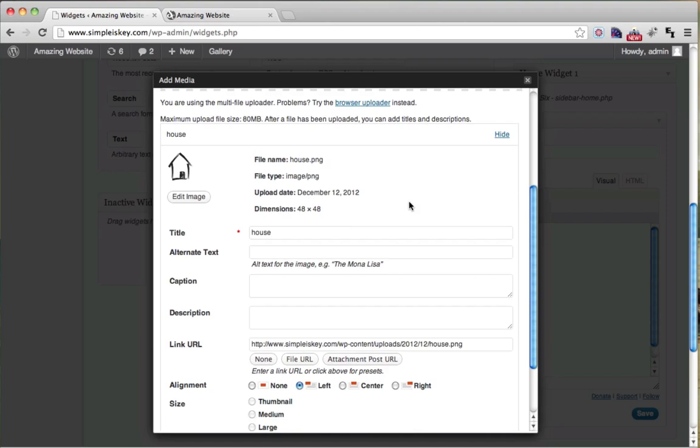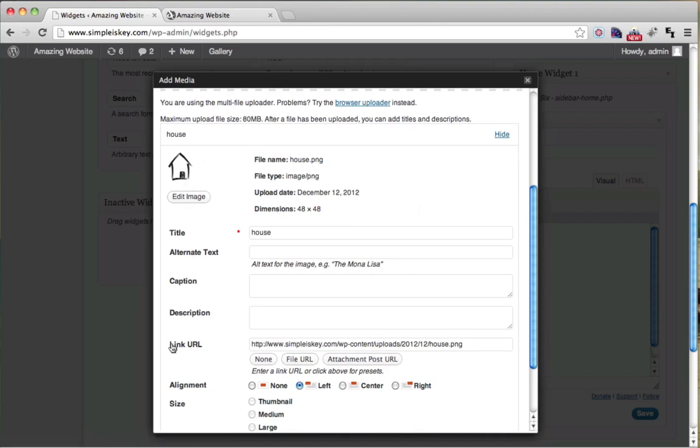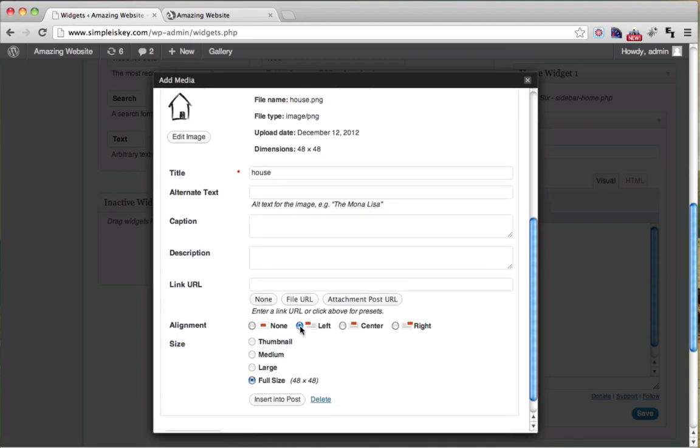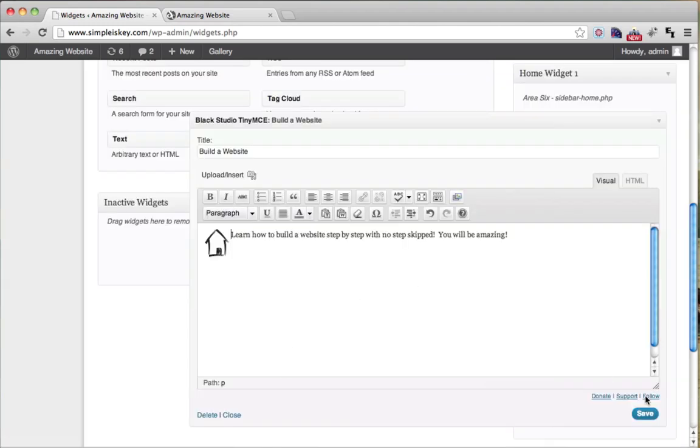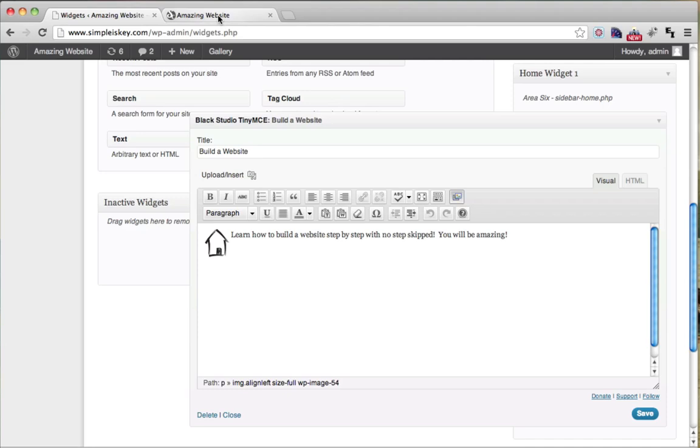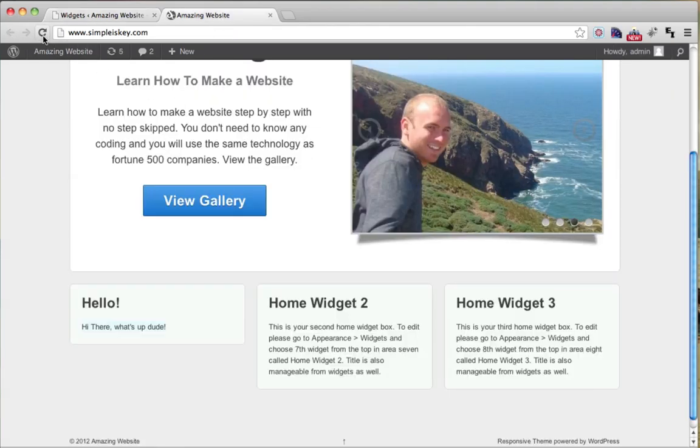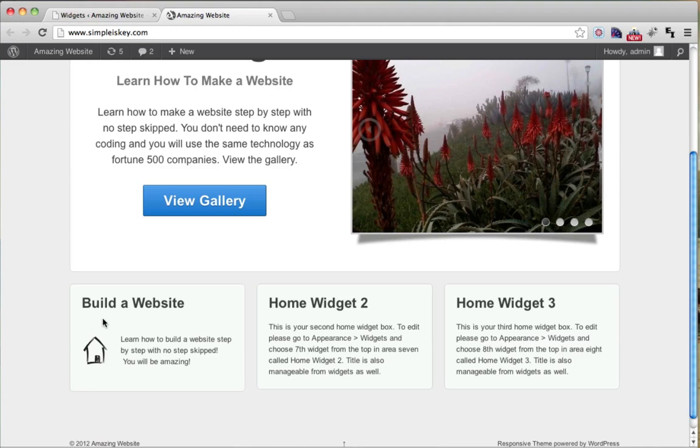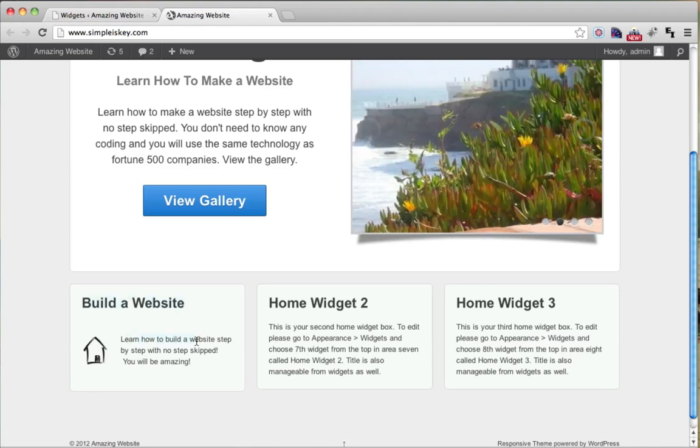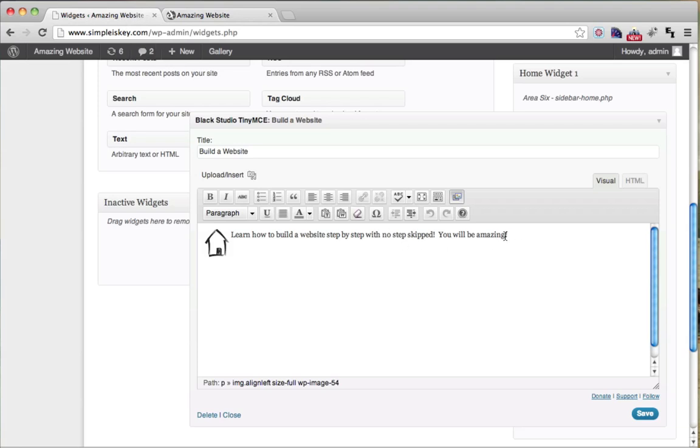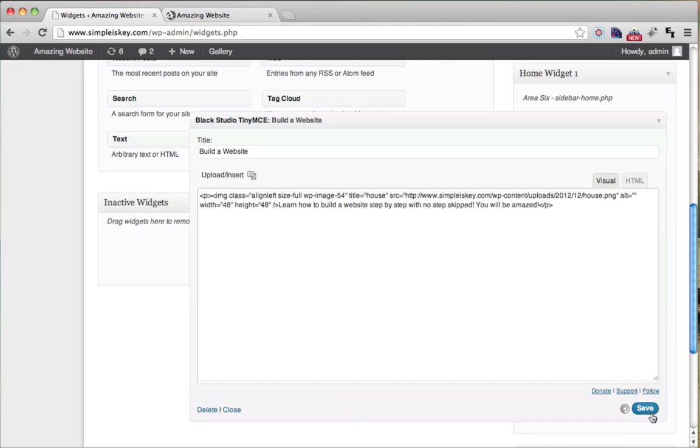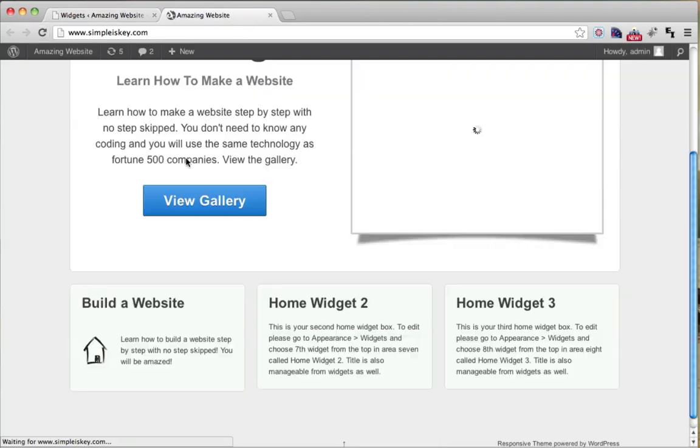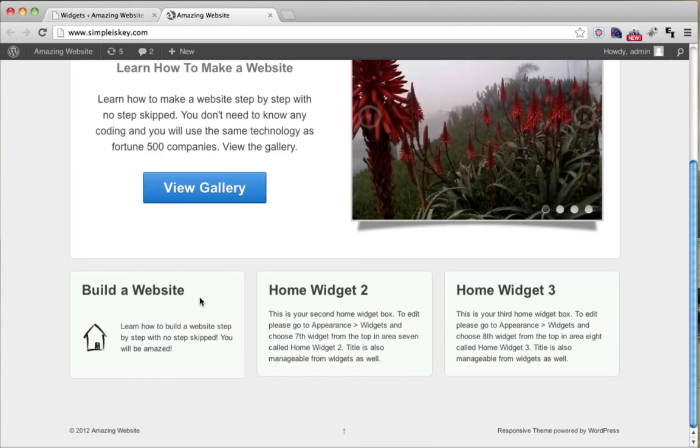We're going to find something that would be good for build a website and build I think of house. So that works with me, we're going to click open. So what do you want to happen when someone clicks on the button? I don't want anything to happen. So the link URL, it's not going to do anything. But if you put Google.com in here and you clicked on it, it would go to Google.com. So we're just going to put none. Make sure left is selected and make sure it's full size. Then click insert into post. Then click save changes. So we'll see what that looks like. Now we're going to refresh our page. And we're going to see we have build a website here and we have the house and it says learn how to build a website step by step with no steps skipped. You'll be amazing. I meant you will be amazed. So I could say you will be amazed and I could put one less space in here. So if we refresh, then it will be right. You will be amazed.